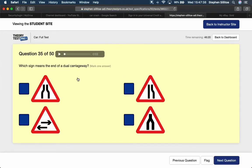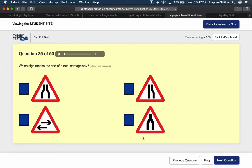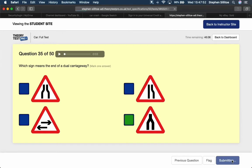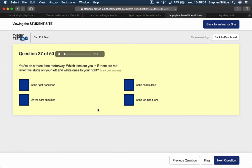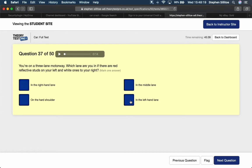Which sign means end of dual carriageway? It's this one in the bottom corner because all the signs work from the bottom upwards. So you've got two roads merging down to one. So a dual carriageway merging to a single carriageway. What would be affected if you carry a very heavy load on your vehicle? The vehicle's handling will be affected. You're on a three lane motorway. Which lane are you in if there are red reflective studs on your left and white ones to your right? You get red reflective studs on the near side lanes. You will be in the left hand lane and you'll have white studs to your right between the lanes.